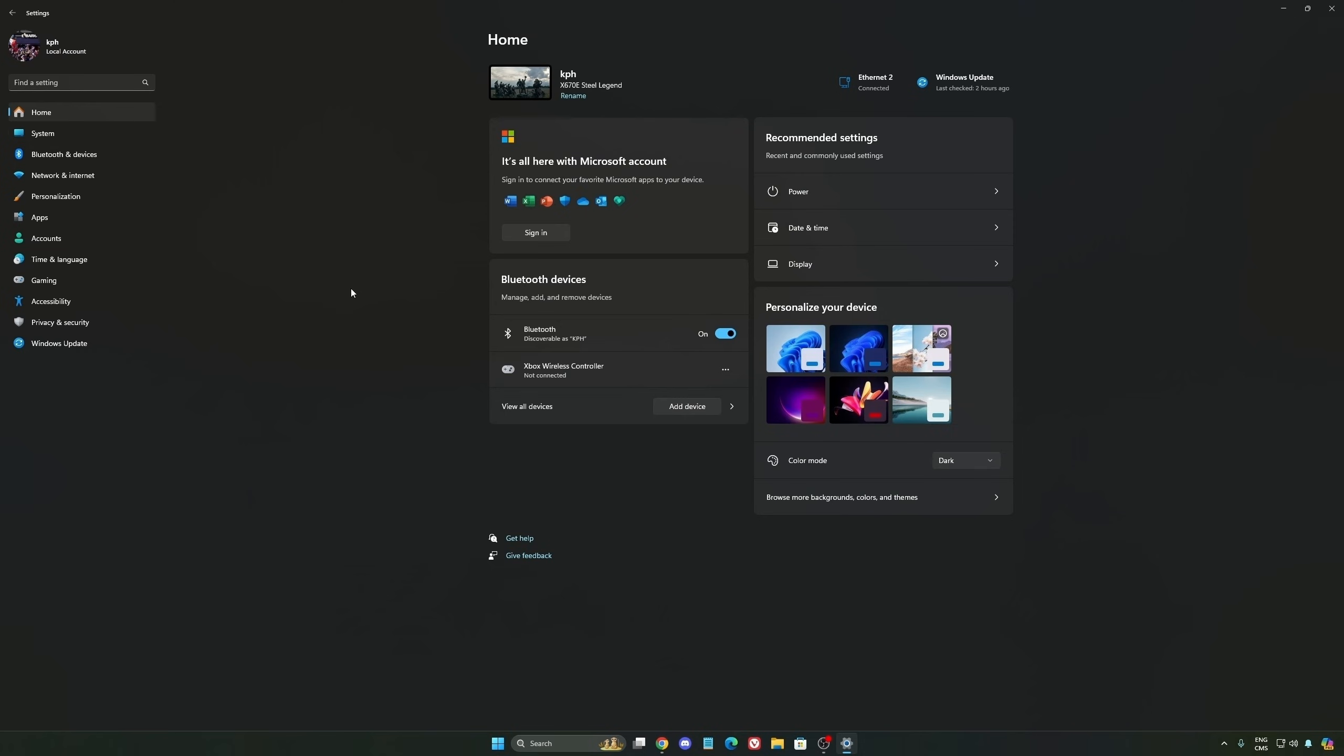Another thing I want to mention is some recommendations. Make sure that your XMP profile is activated if you have it on your BIOS. Super important. Make sure that you download the latest chipset driver for your CPU if you have AMD or Intel.